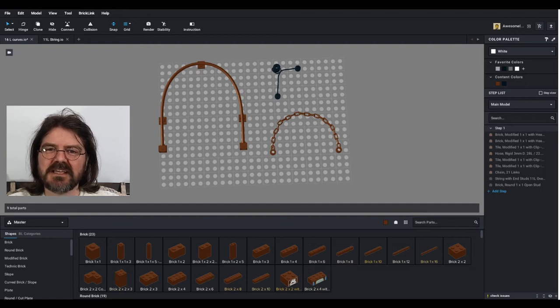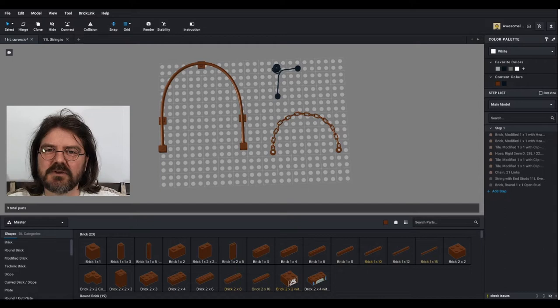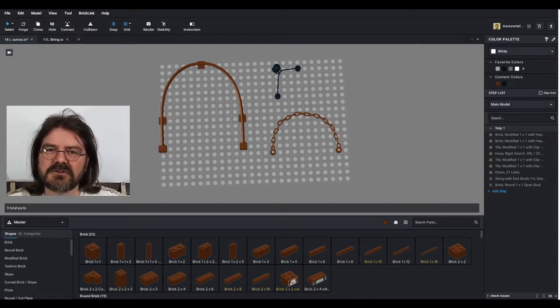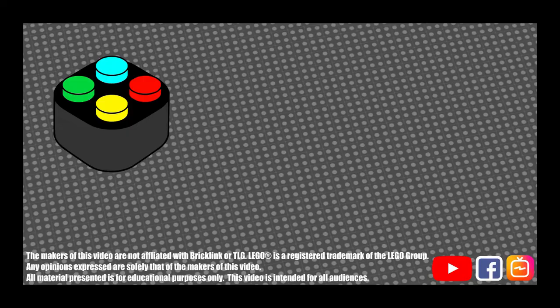One of the trickiest things to do in Studio is get the flexible shapes to curve the way you want them to. In this video, I'm going to show you a few tricks on how to do that.